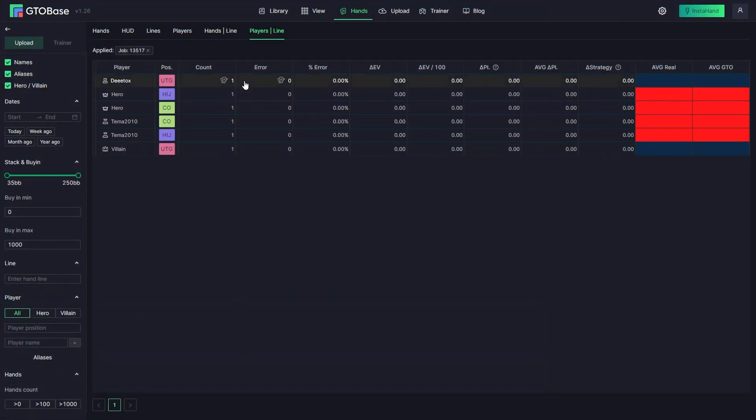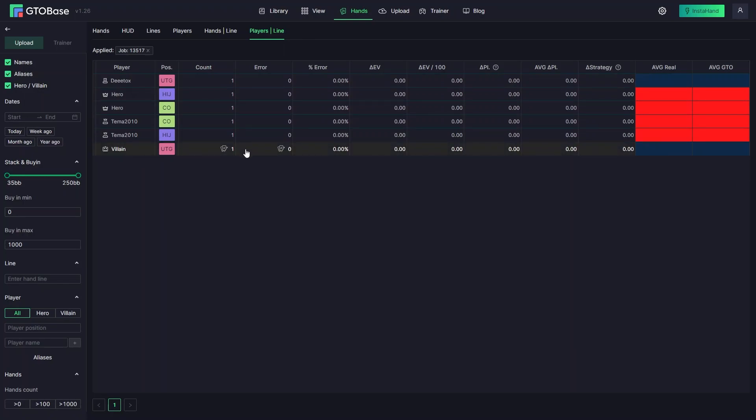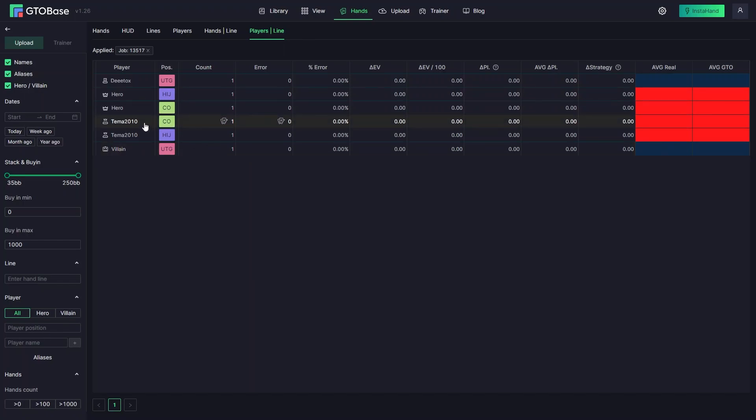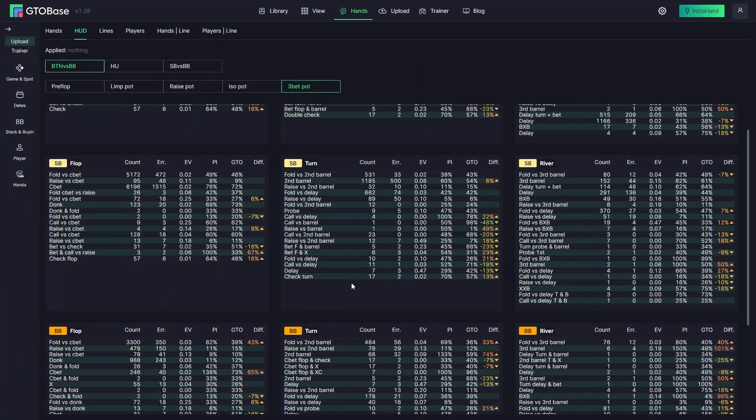And finally players line interface gives you an aggregated info on all the players. But you can group them up by aliases like hero, villain or by actual nicknames. It is also grouped up by position as you see. And these reports only work for a certain line you put in yourself.